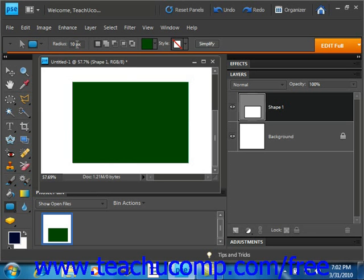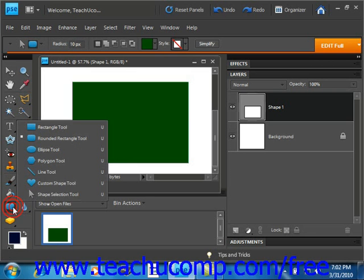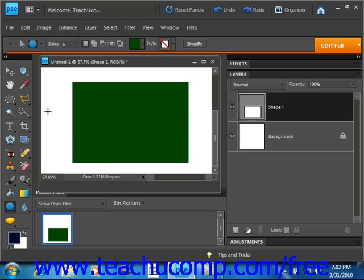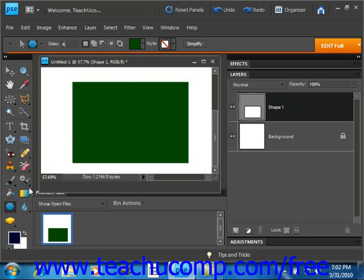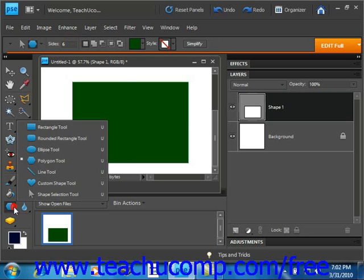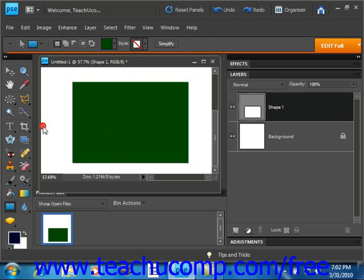Otherwise, you'll see any special options for the currently selected tool in this area. So if we select, for example, the polygon tool, then we can determine the number of sides we want that shape to have. We'll go back and we'll select just the rectangle tool for right now.